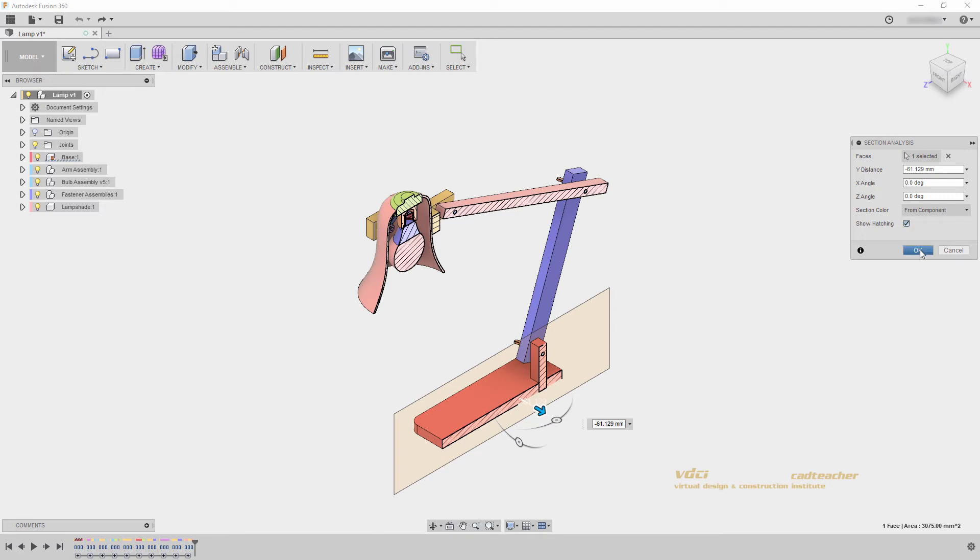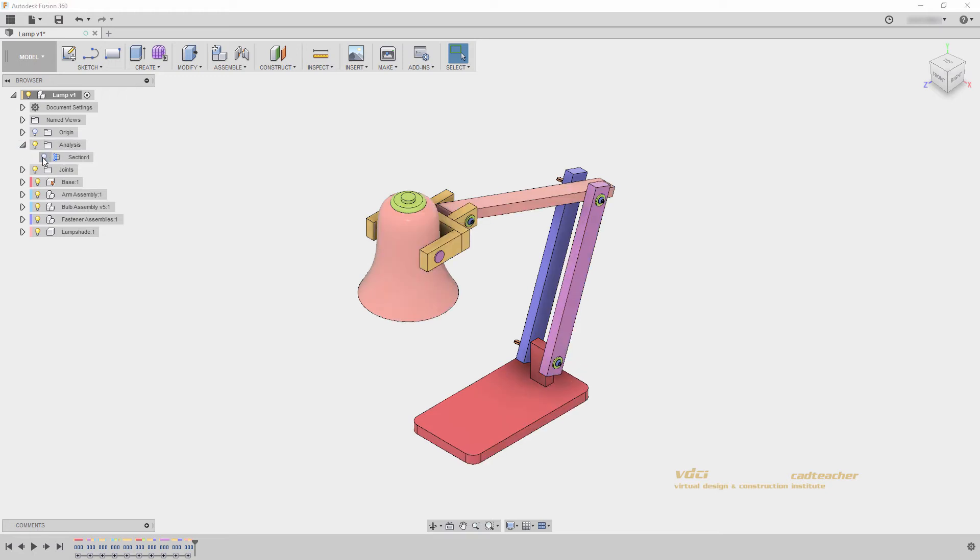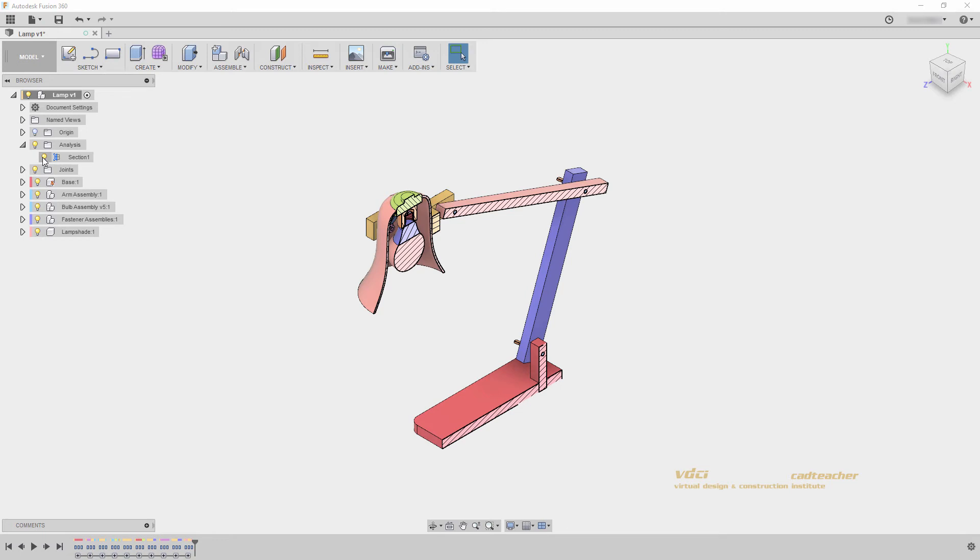If I hit OK, a new tab analysis appears in my model. This allows me to turn on and off my section as I continue working in my model.